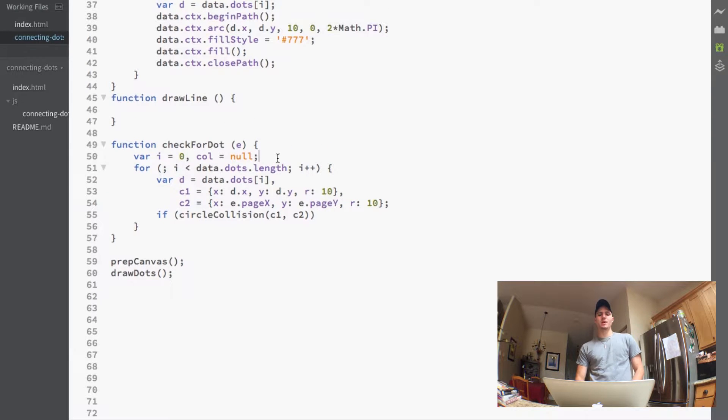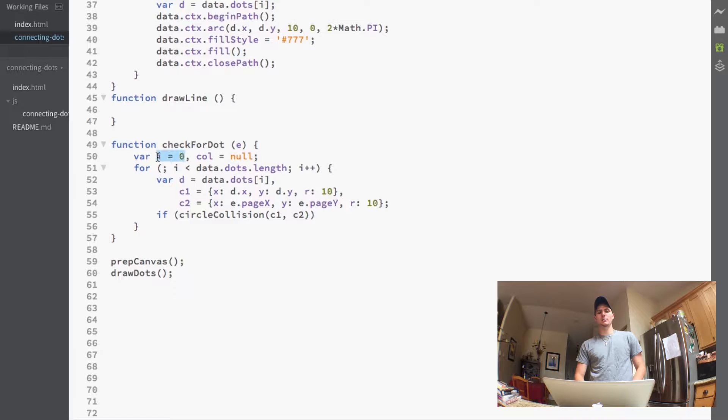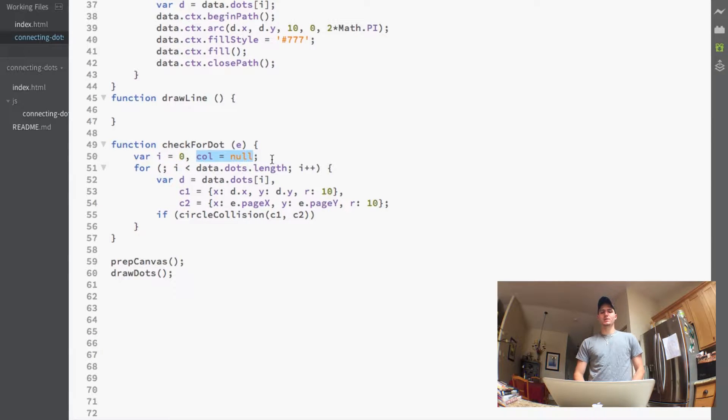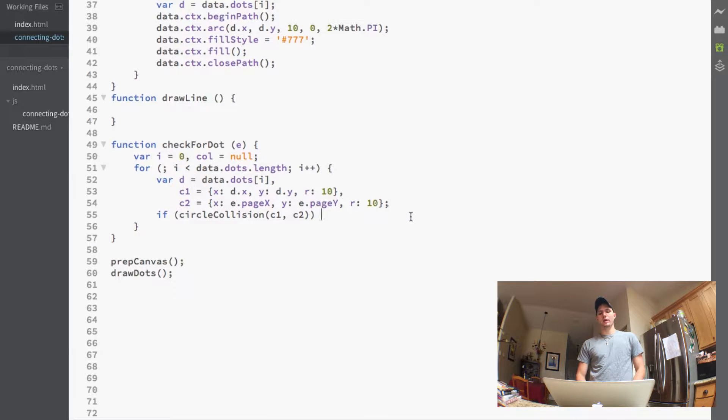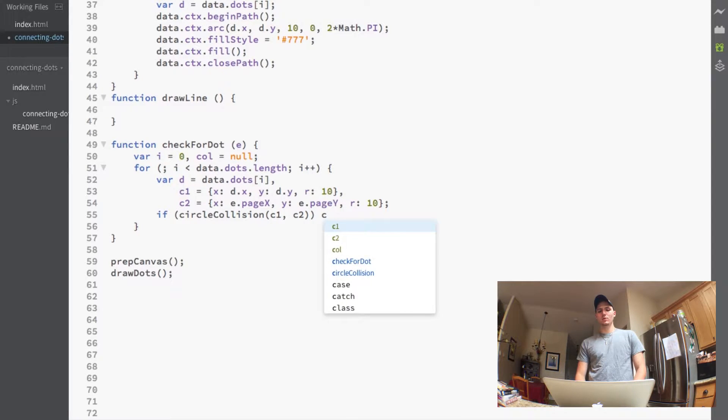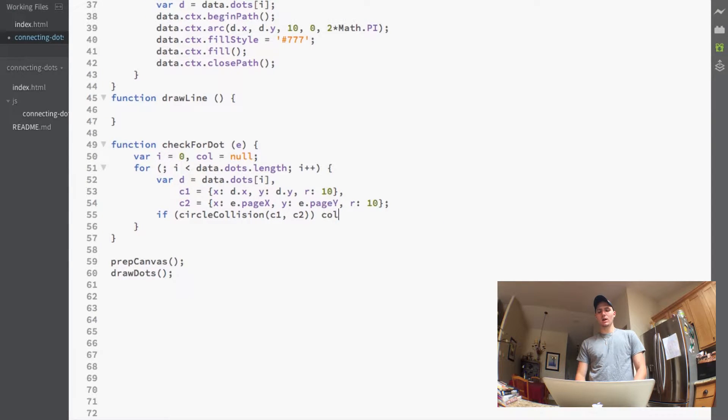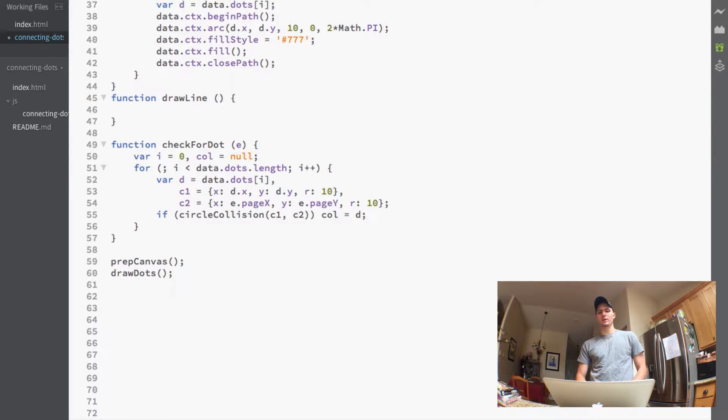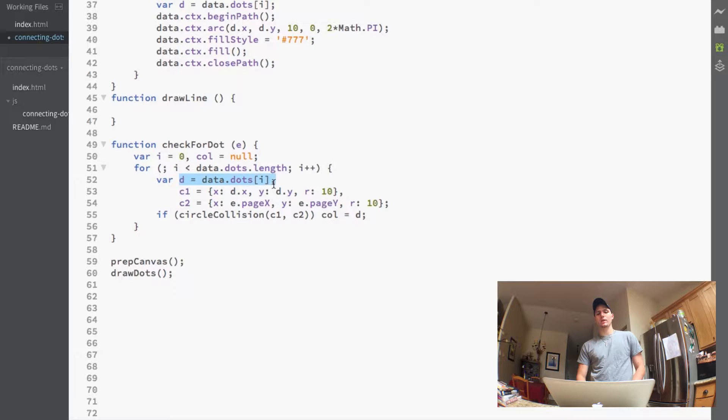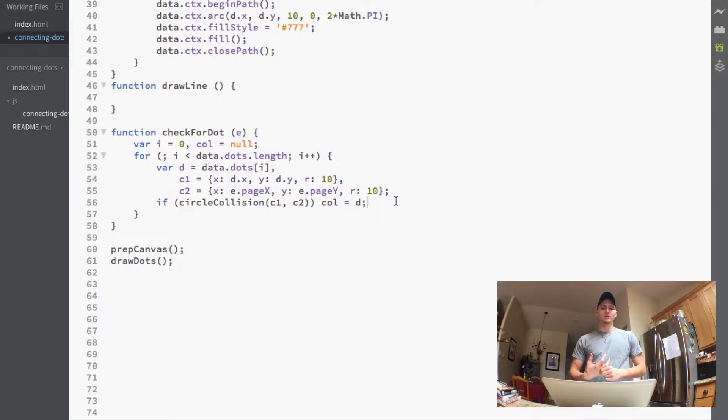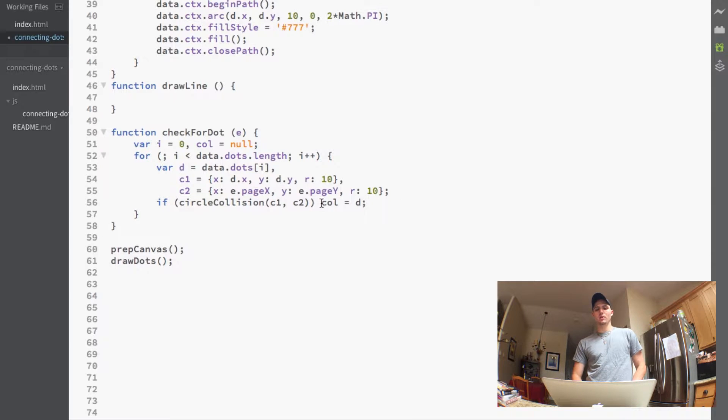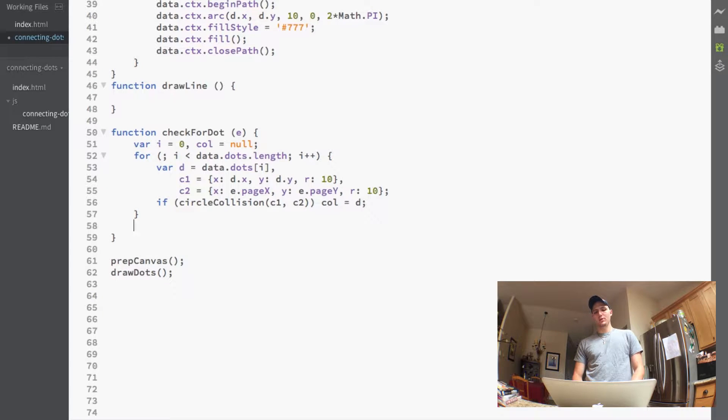As you can see I already added a new variable up here at the top after our i variable and it's just called col for collision just to hold whatever dot we collide with. We want to remember what it is. So what we do here is I removed our alert that we had and now we'll just set our col equal to d in this case because d is going to be the dot at the current iteration meaning that we collided with whatever dot that was.